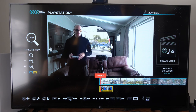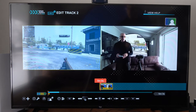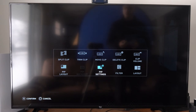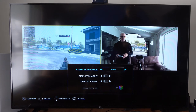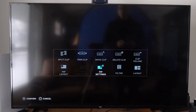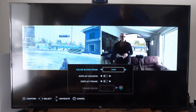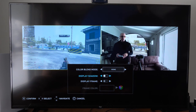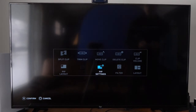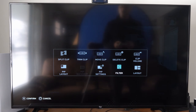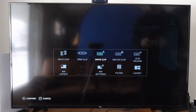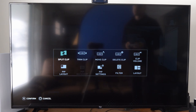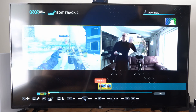I can go back to edit and back to PIP settings. We have display shadow, frame, etc. We can add a filter, add a layout, change the clip volume, delete it, move it, trim it, split it — we have all these options.